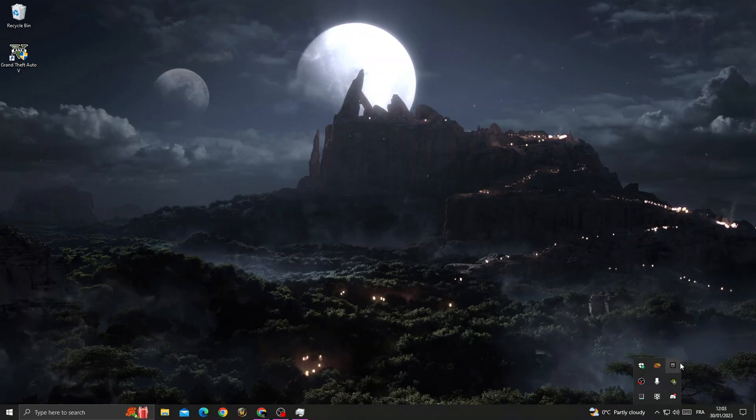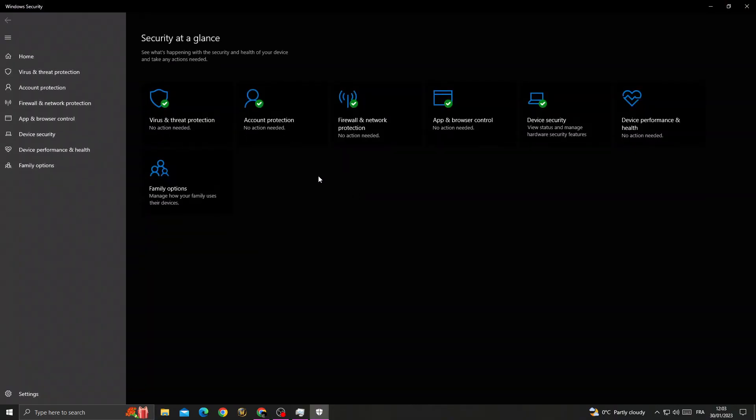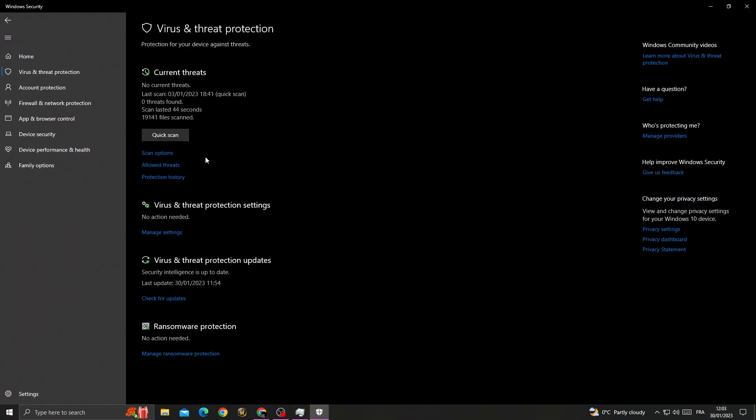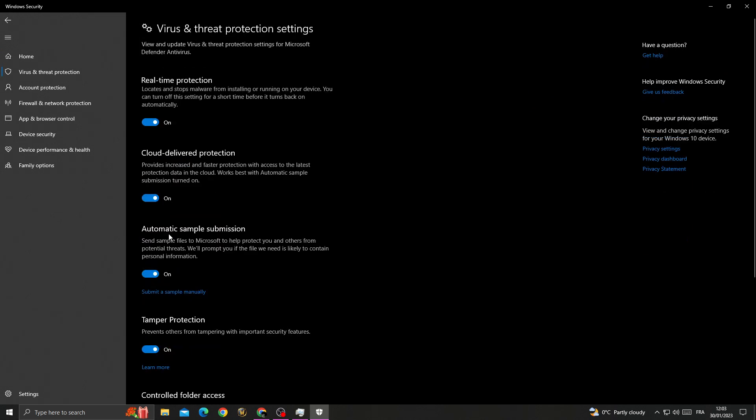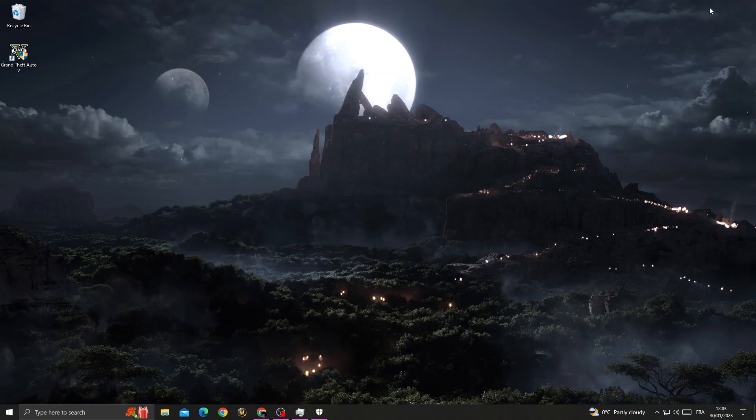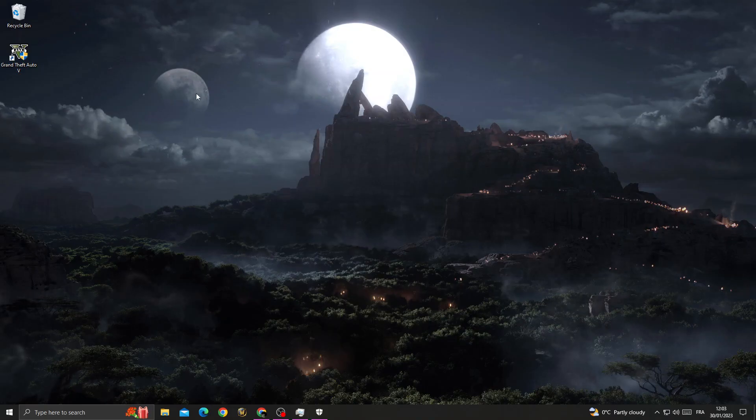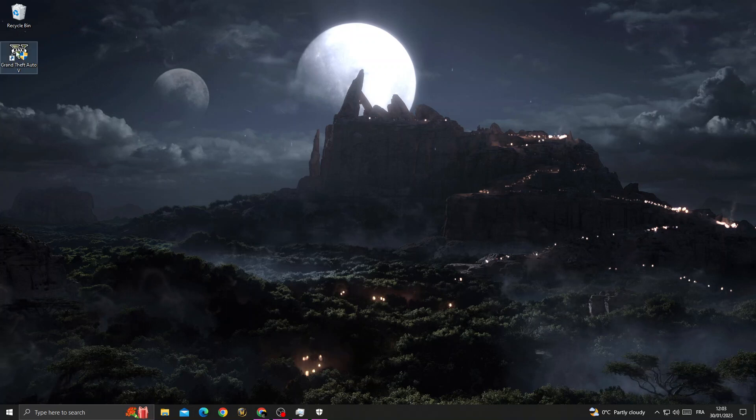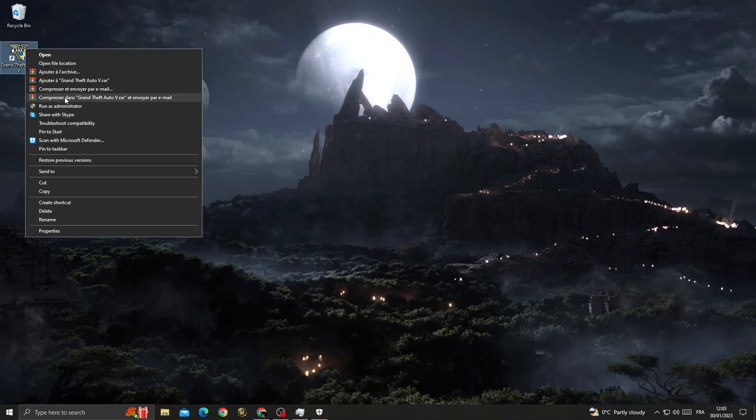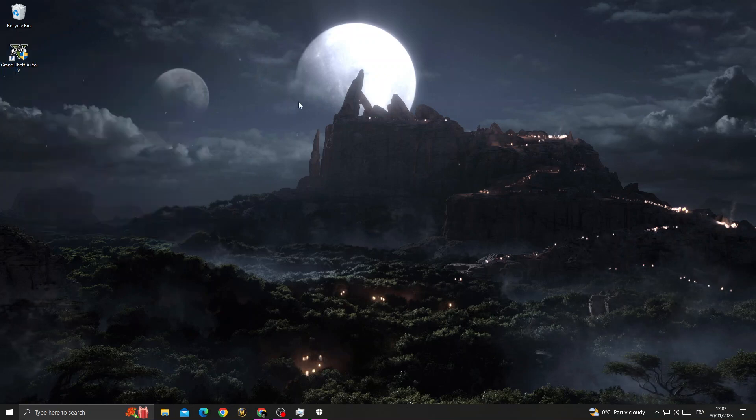Now click Threat Protection, then click Manage Settings. Here, disable Real-Time Protection and click Yes. Now minimize it and try to open GZA5 as an administrator. If that doesn't fix it,